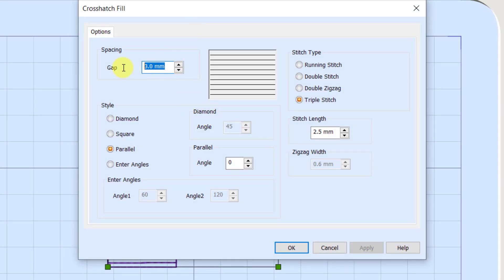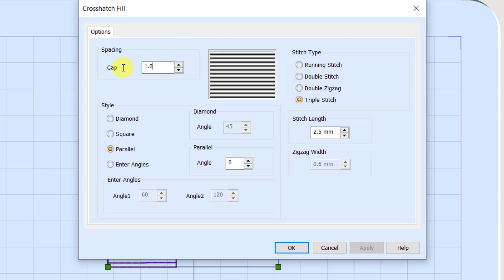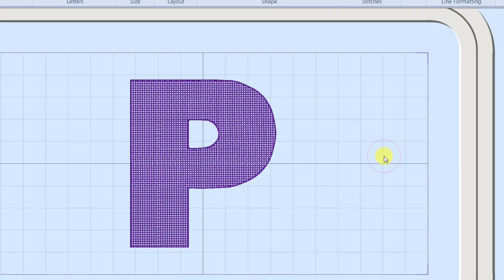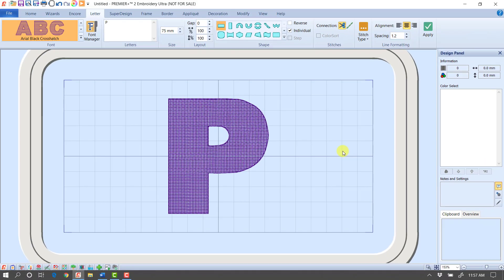If I right click and go into my crosshatch fill settings, I can use the same settings that we used when we did some embossing. That's going to set the gap to one millimeter. And I'm just going to use the square and a running stitch. And that one millimeter crosshatch is going to kind of hold down the nap of the towel. So now if I click OK, that letter is going to emboss down the nap of the towel and give you kind of a cool embossed look on a towel. And now you have a whole alphabet that you can easily customize to do that.